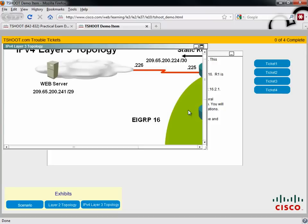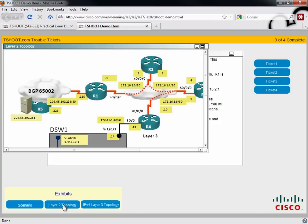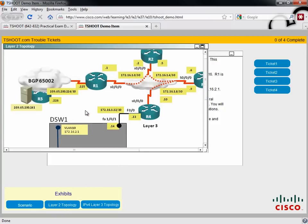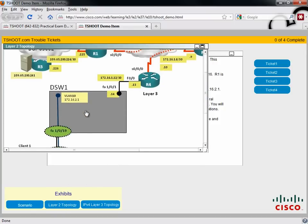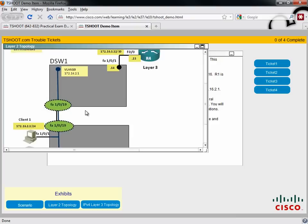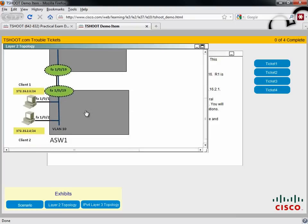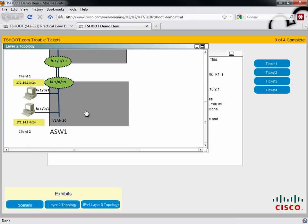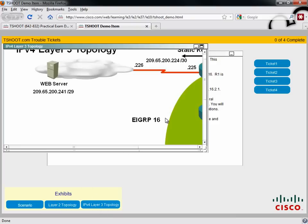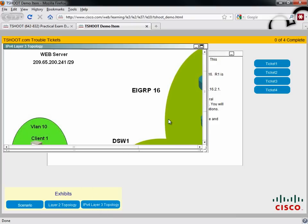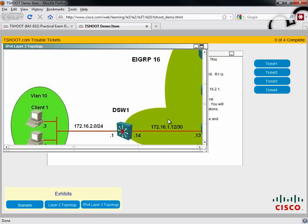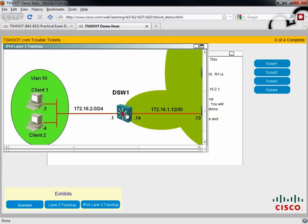As we're going from the client and we're going out to the internet. So I would definitely jot that down on that laminated paper at the beginning of your TSHOOT exam. And we don't just have a Layer 3 topology, we also have a Layer 2 topology. It's interesting that Layer 3 topology did not indicate that we had an access layer switch, did it?